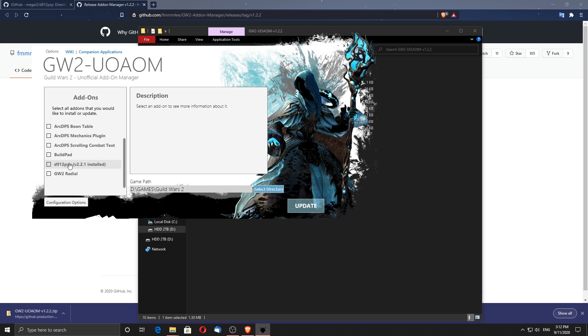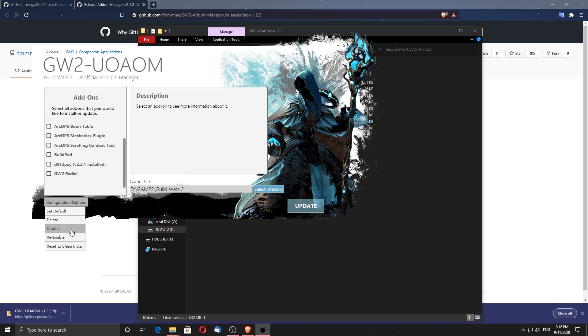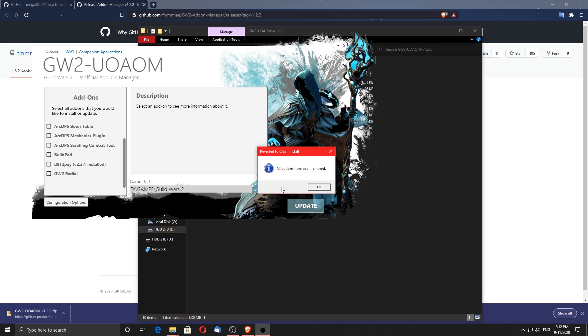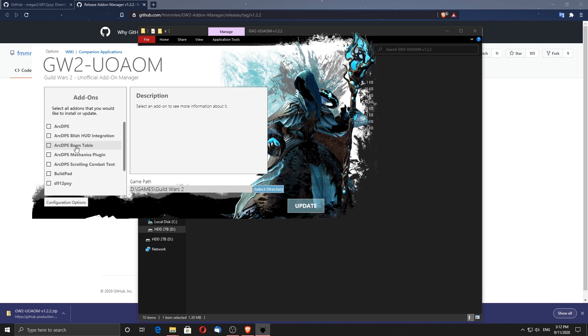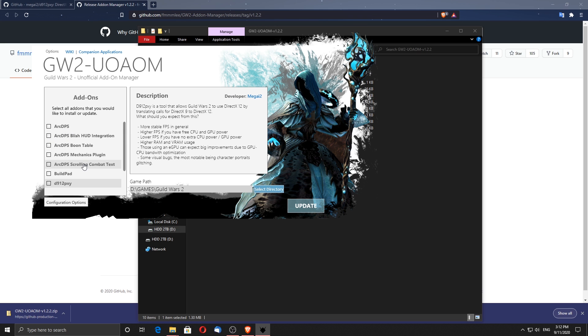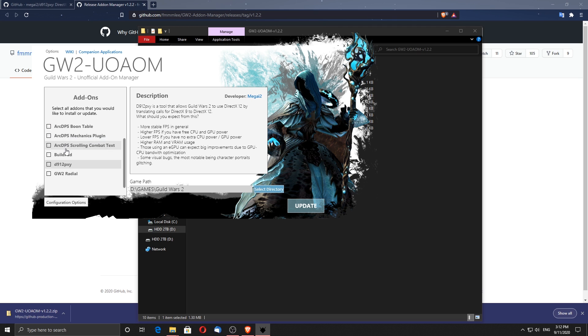I have already installed it, so let me quickly uninstall and take it back to a clean installation, so we can do the steps together. Here you can see a couple of useful add-ons, the one that we need is the D912PXY, the rest are optional.